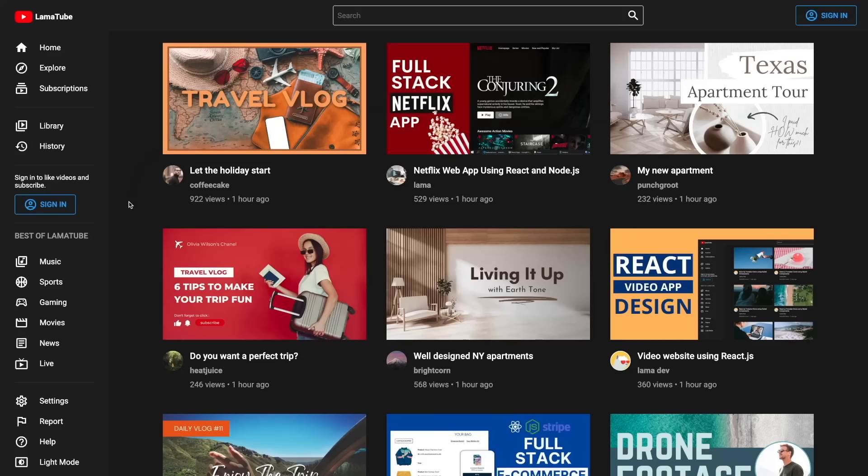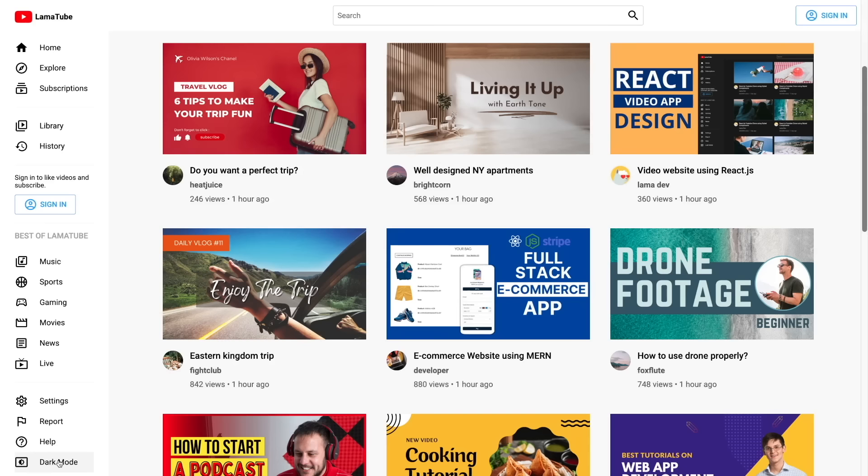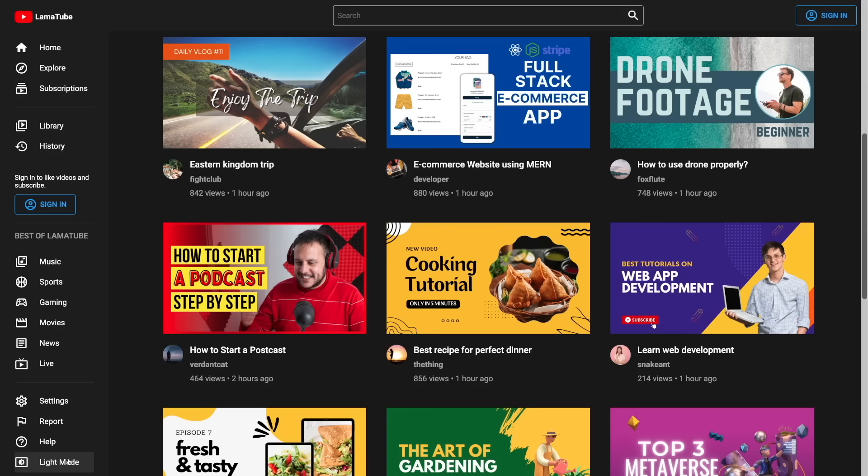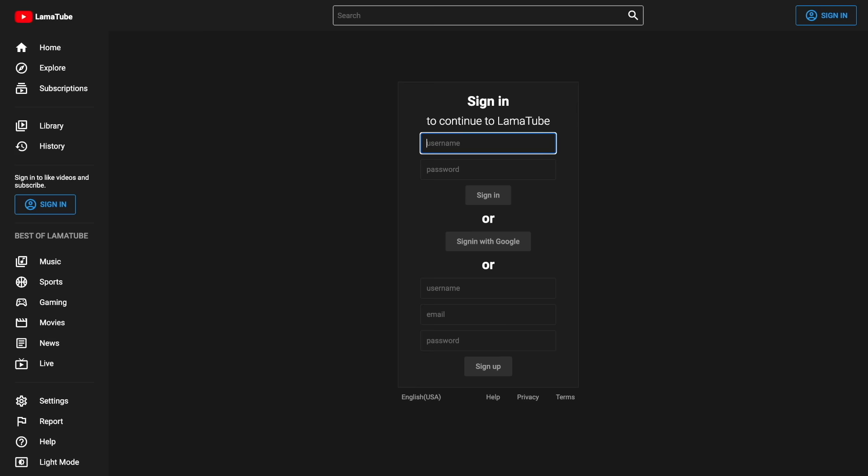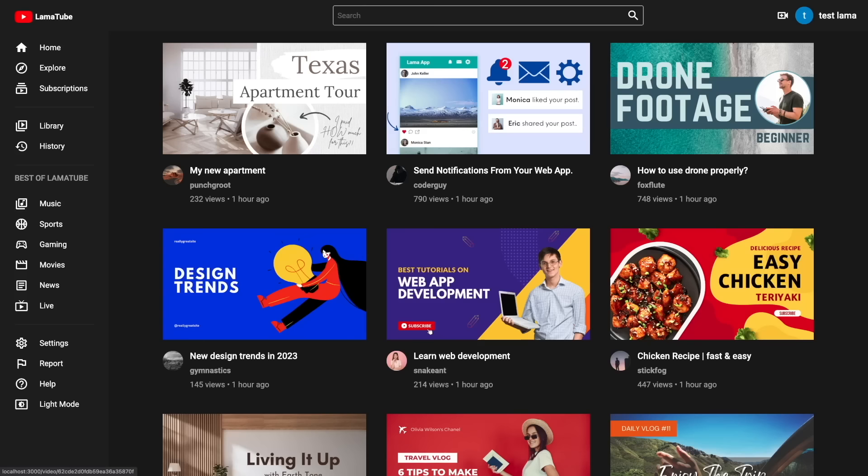Hello friends, today we are going to complete our full stack video sharing app using React, Node.js, MongoDB, and Firebase. This is the home page — it will fetch some random videos from MongoDB using a backend API. We will be able to log in or register using a form, and also log in using a Google account by implementing Google Firebase authentication.